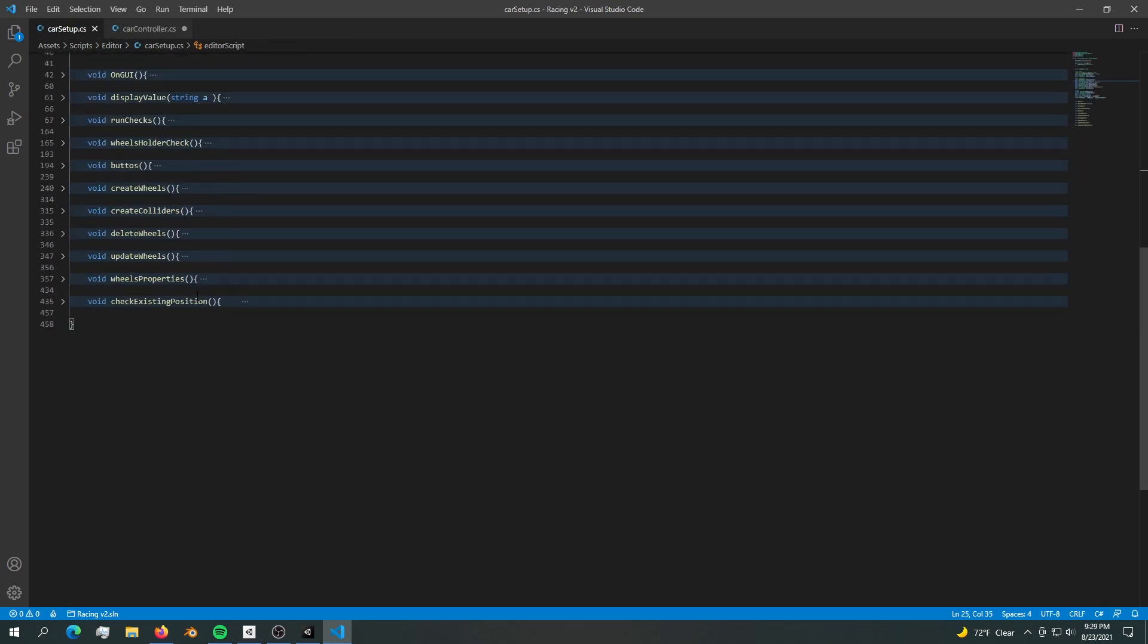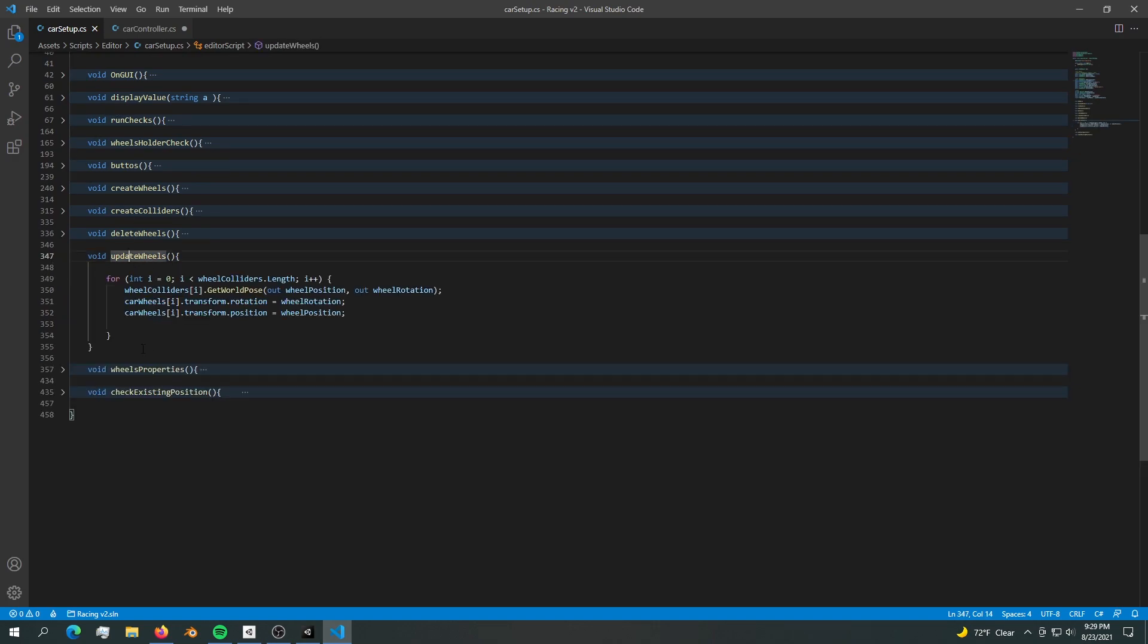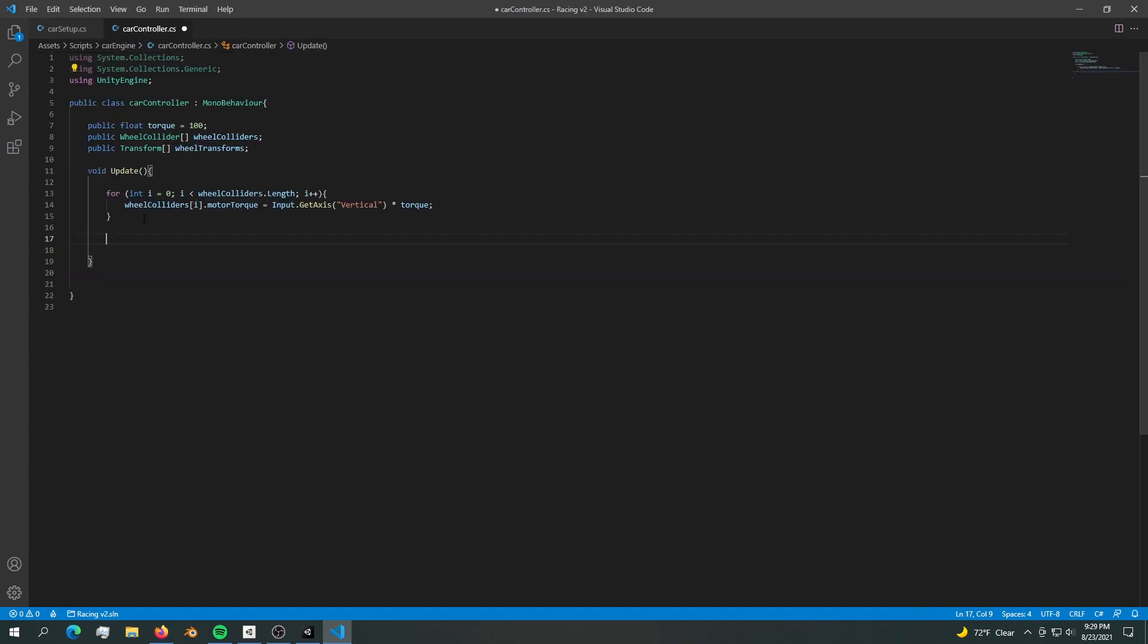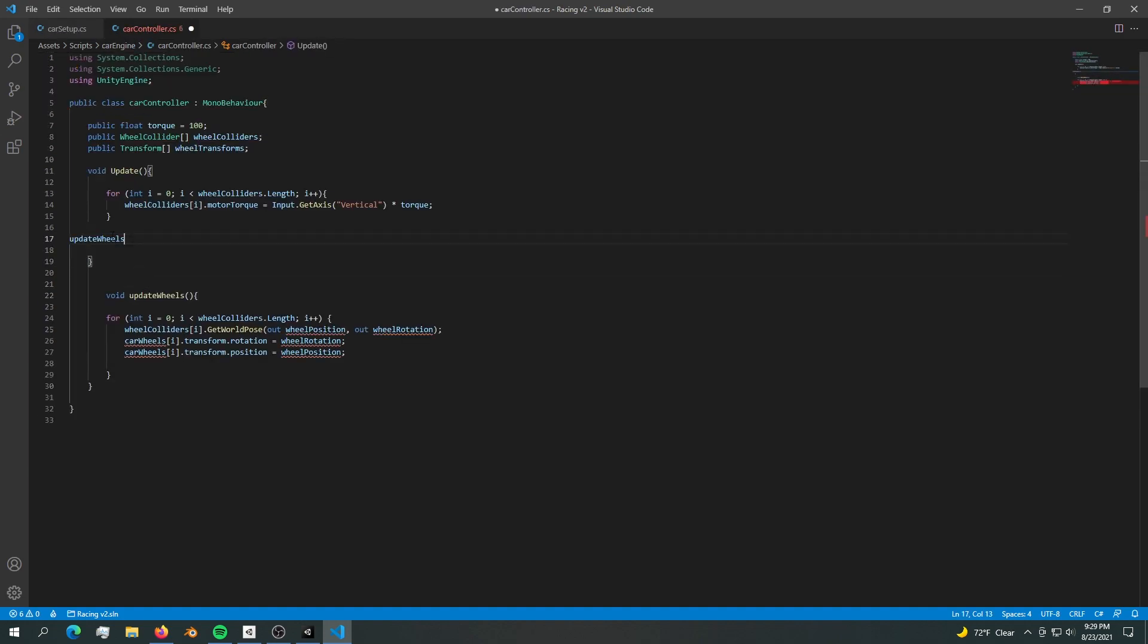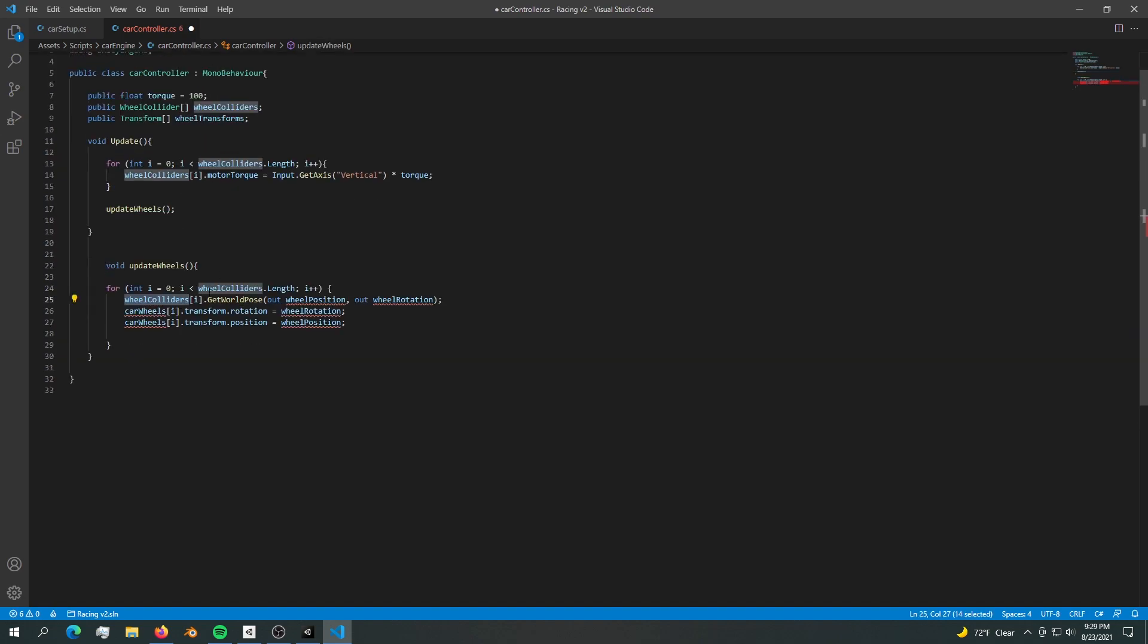What we're going to do is create a new method. We're going to copy it from here. Here's the update wheels method - I'm going to copy it and paste it down here. I'm not going to forget to run it at update.